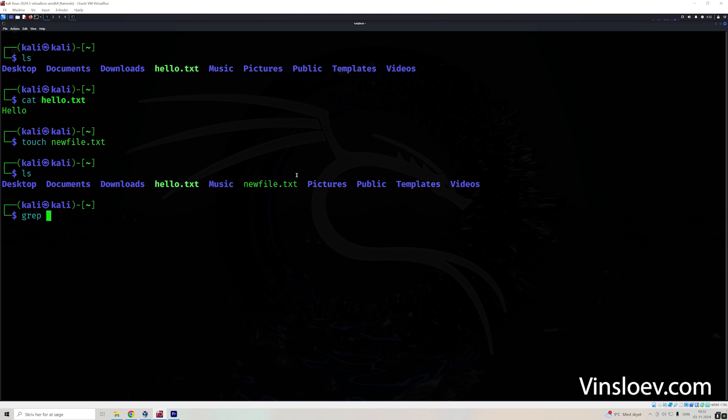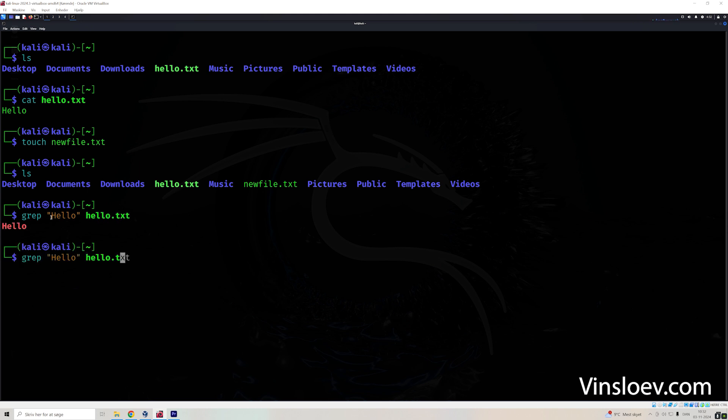So the way we can search in a file is to use the grep command. So we can use grep, and then we can type the search term that we want. So let's search for hello, just to illustrate this. And then we need to type the file that we are searching in. So here we see that we found hello by using the grep command, but let's try it on an empty file just to see the difference.